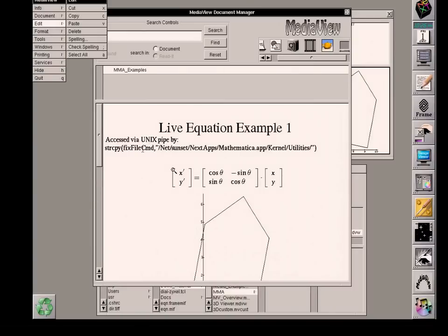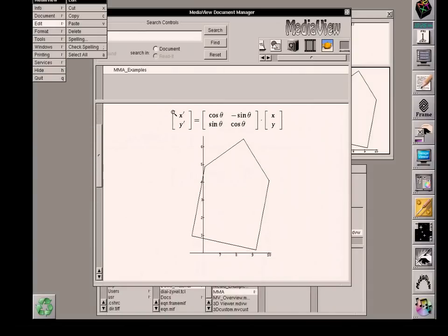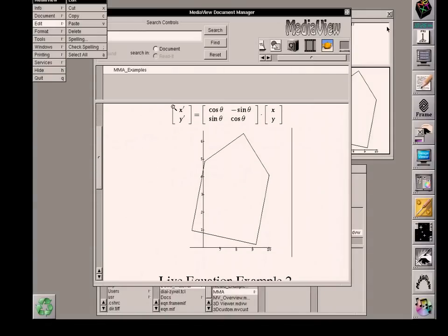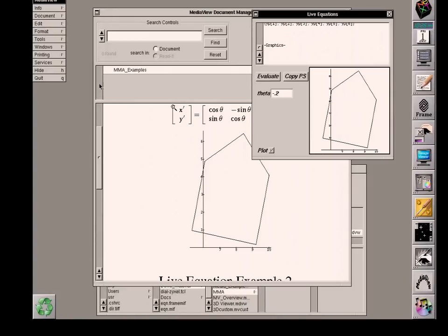And I will go up to the Edit menu and click Paste. And there is the version that I've received from the Mathematica server, the kernel, that I've just now pasted into that document.